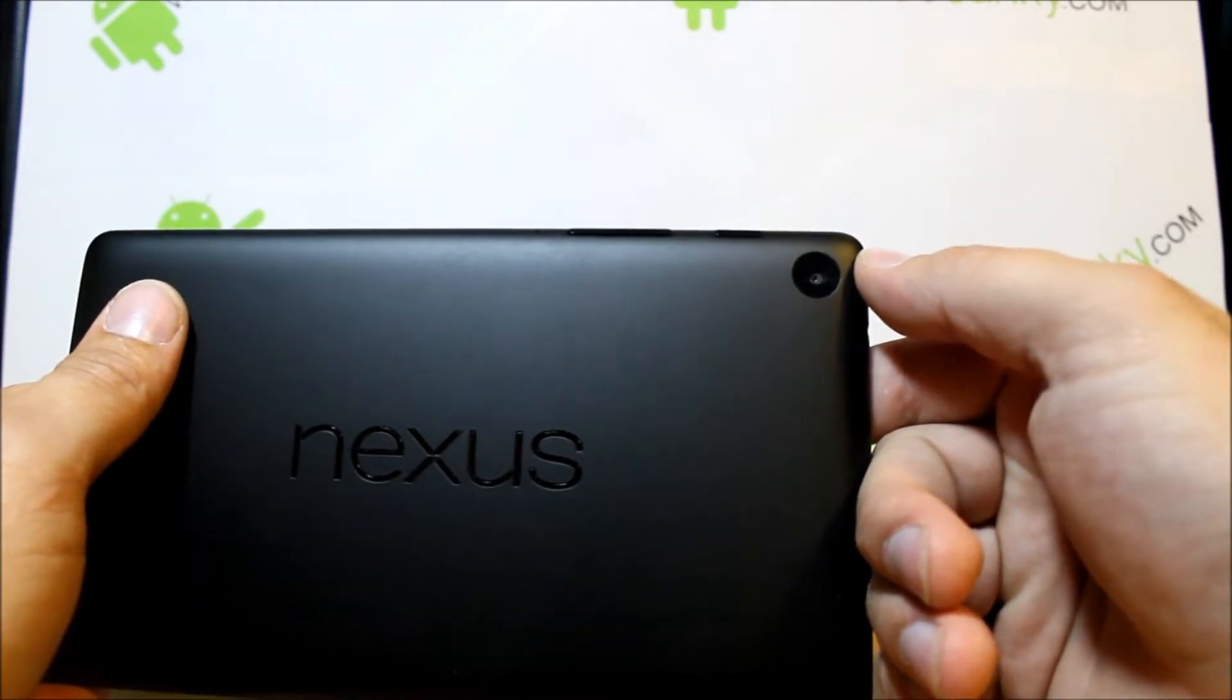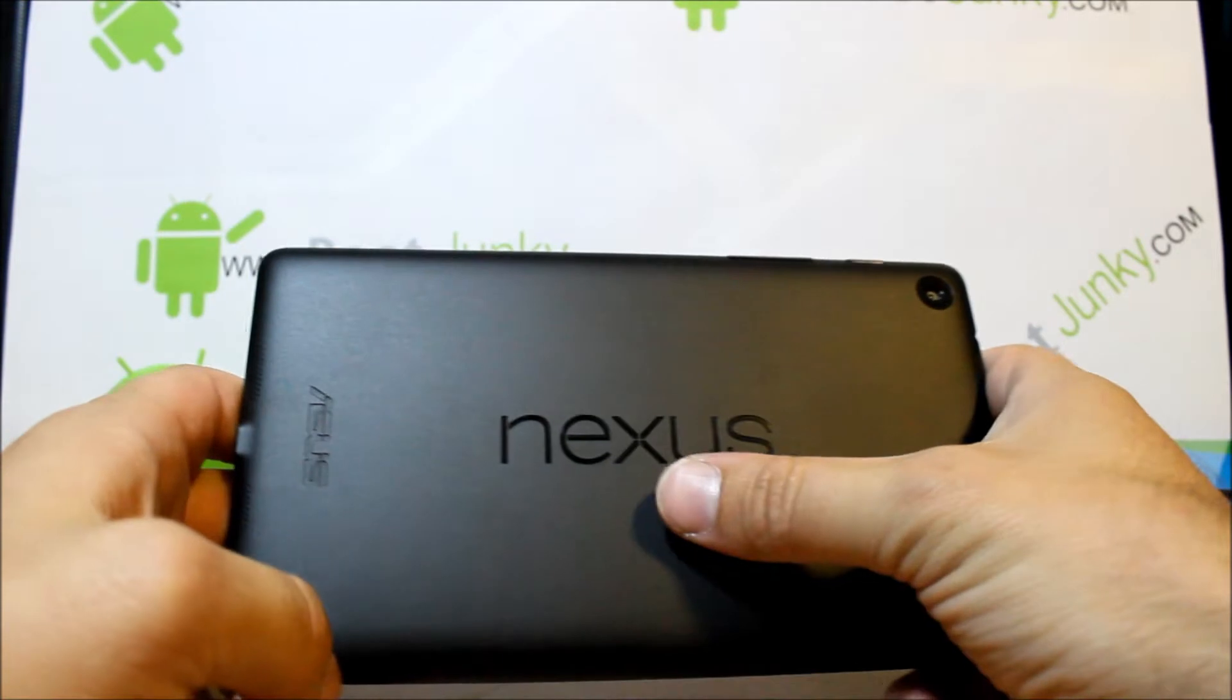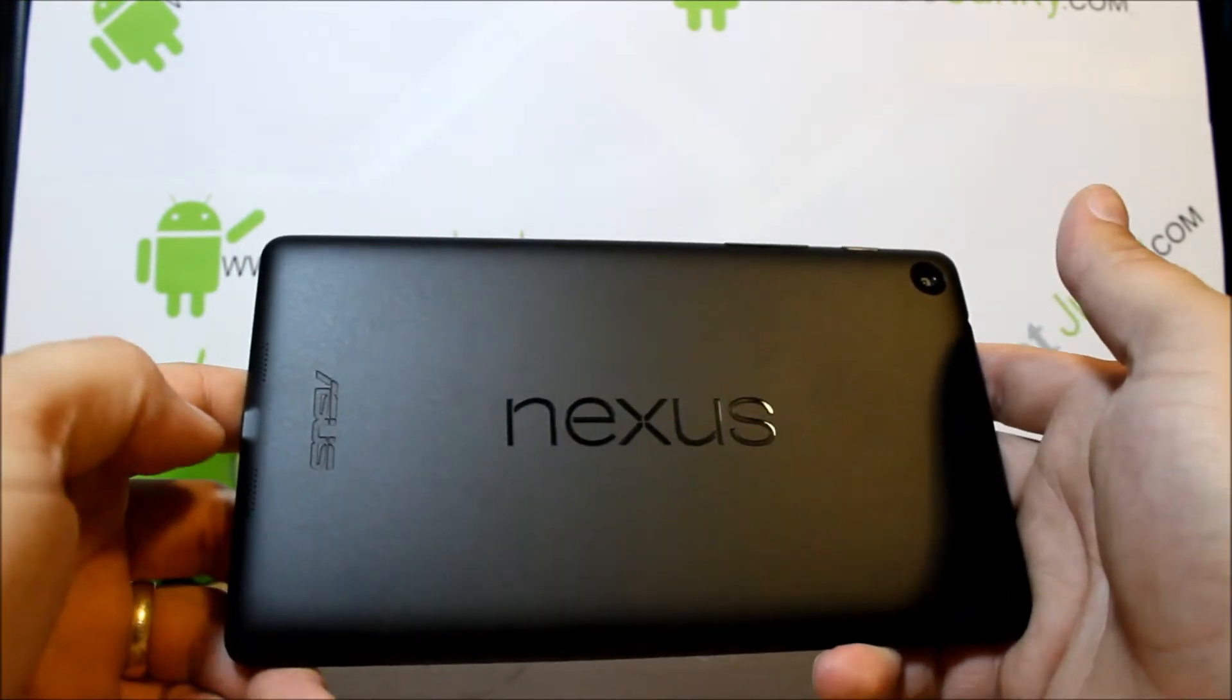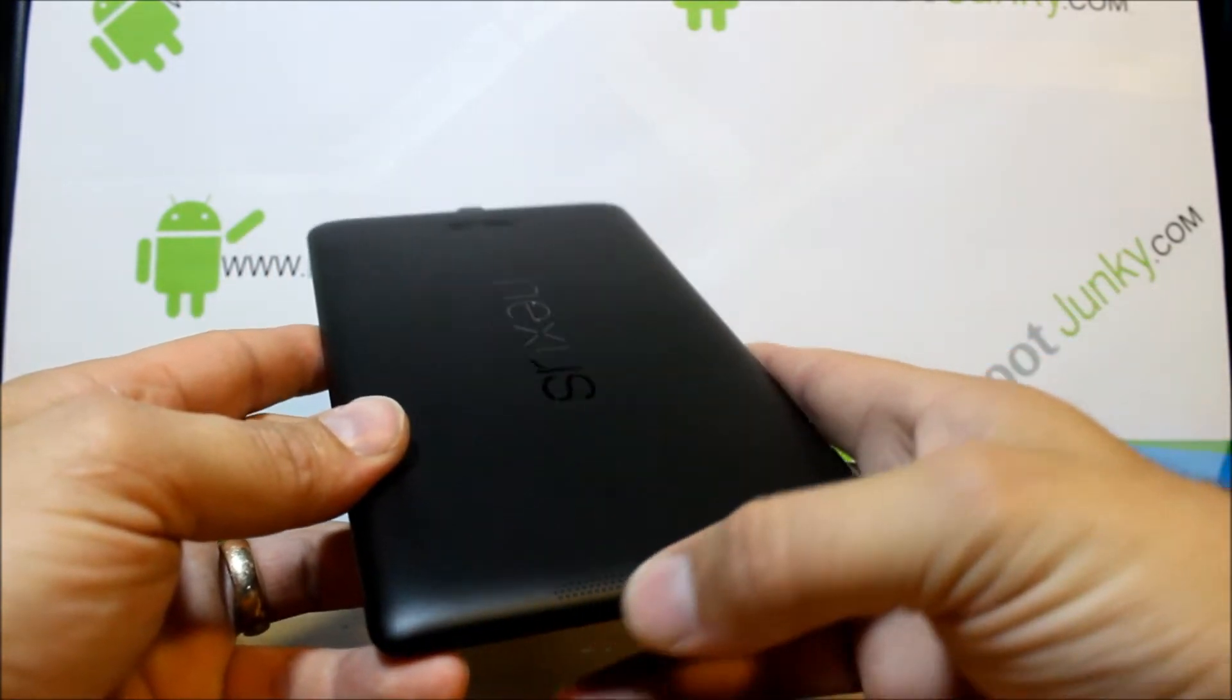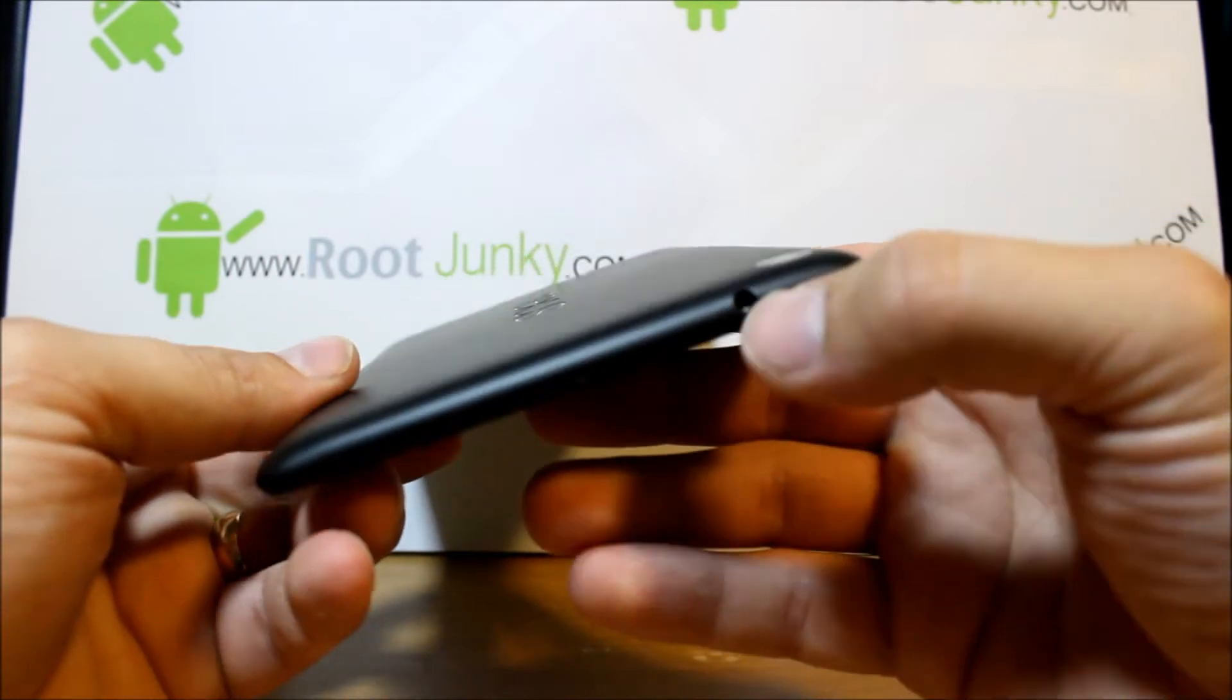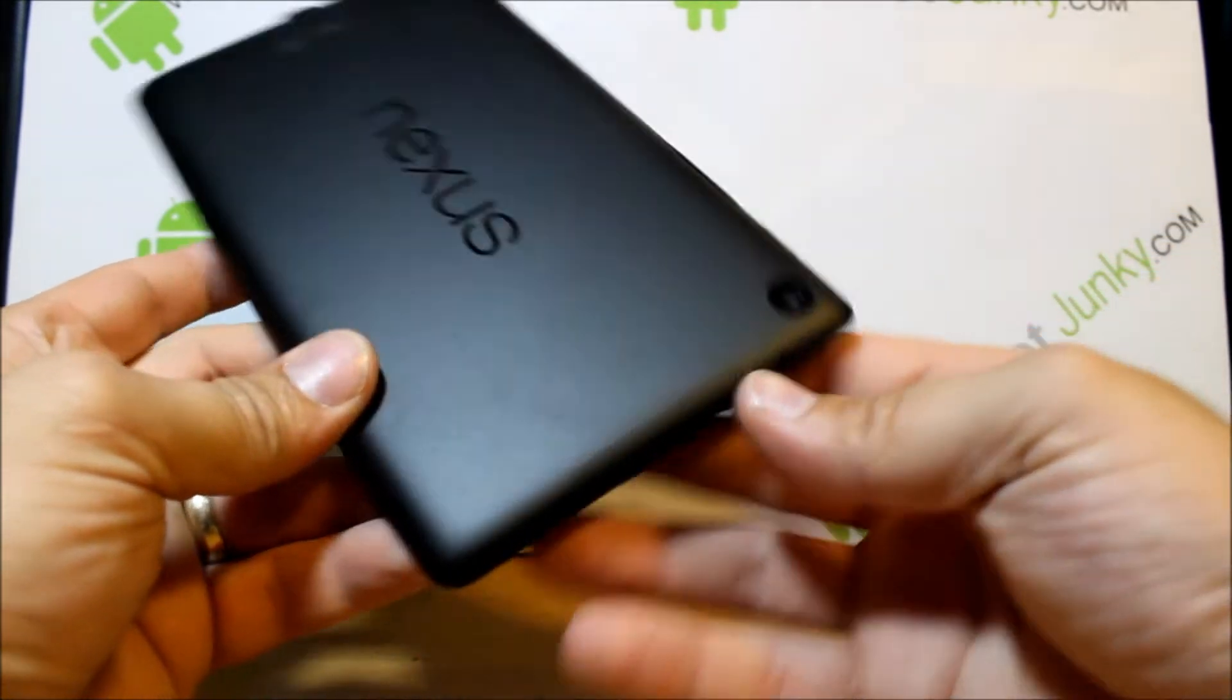Right there on the side you do have, I think this is a 5 megapixel camera on the corner right here, which is very cool. Along with obviously your Nexus logo right there along the back. It looks like we have some kind of a speaker up here on the top, right here on the front.